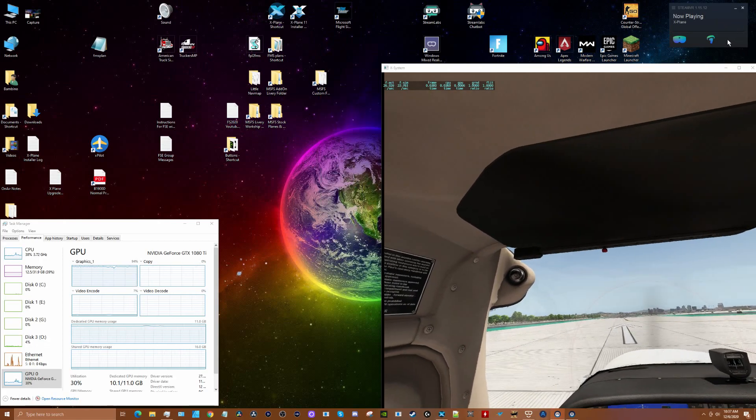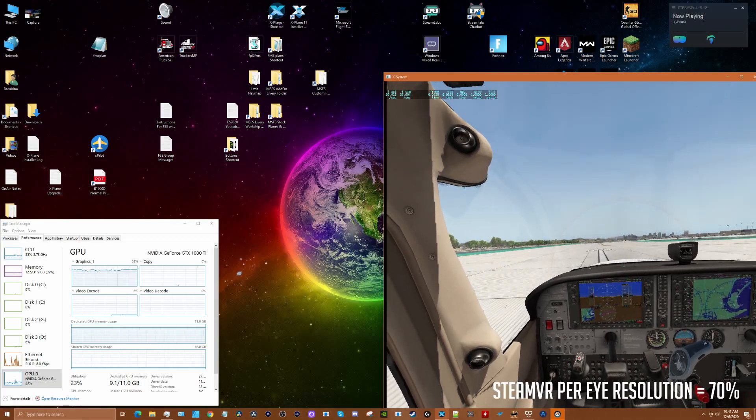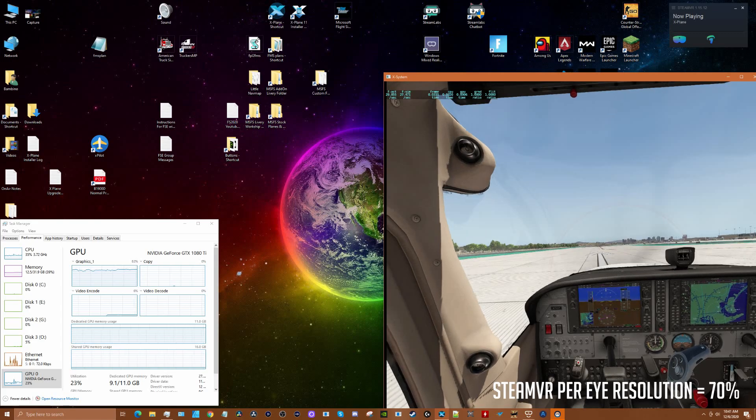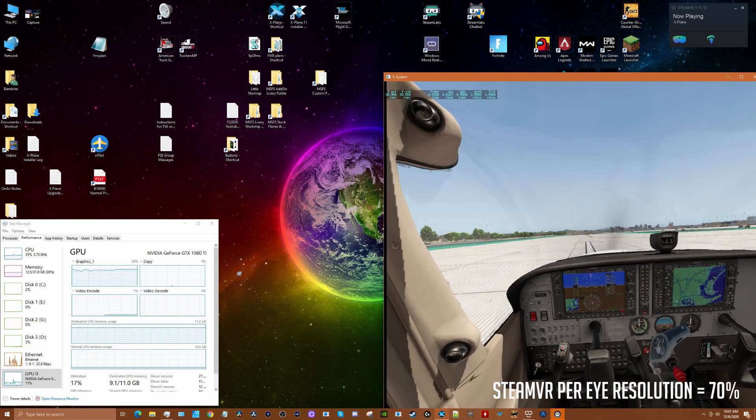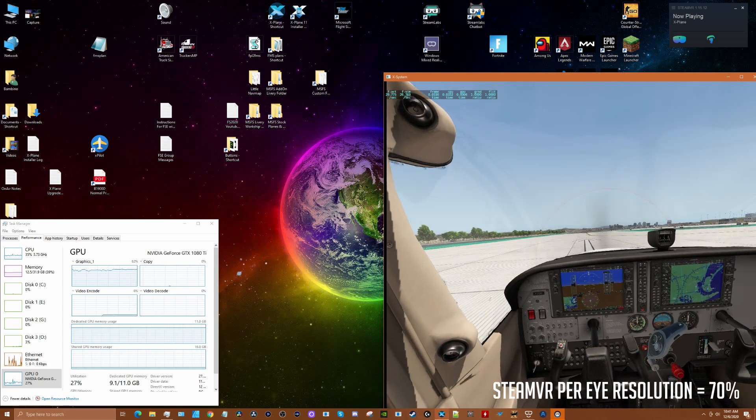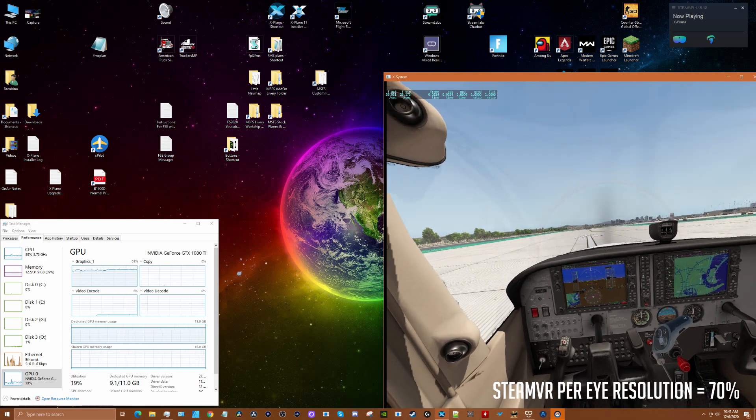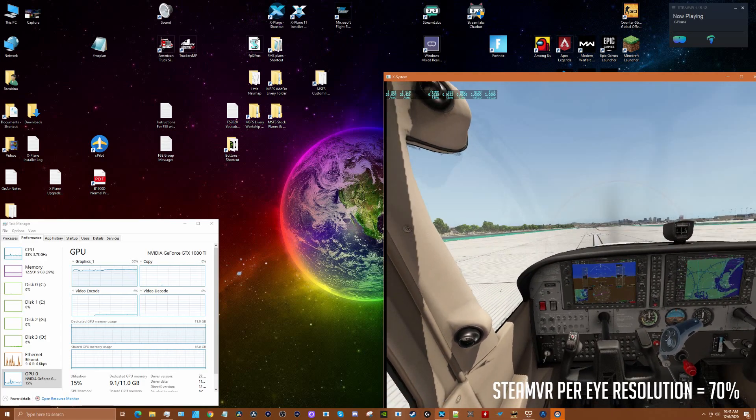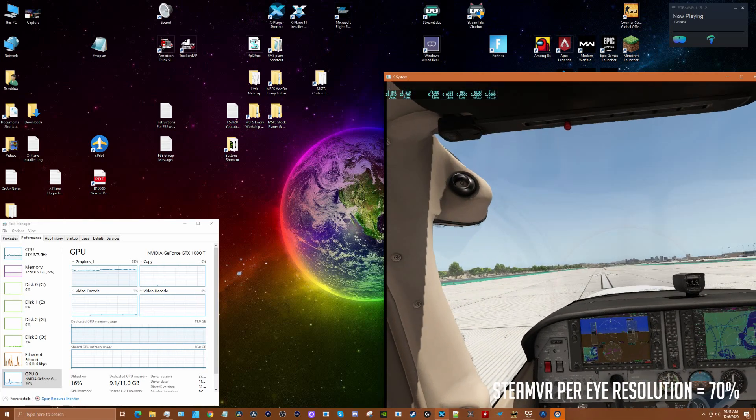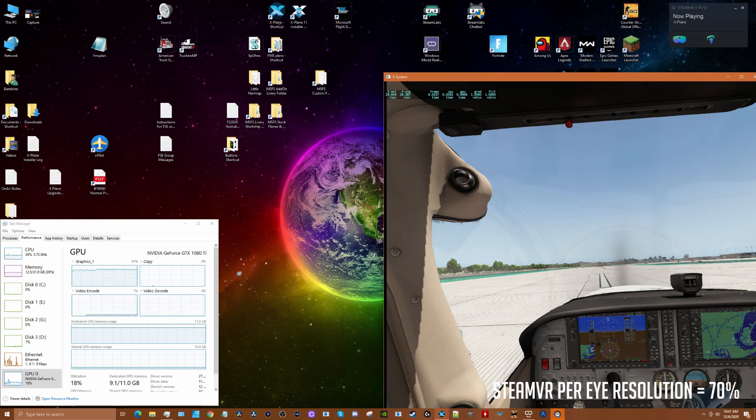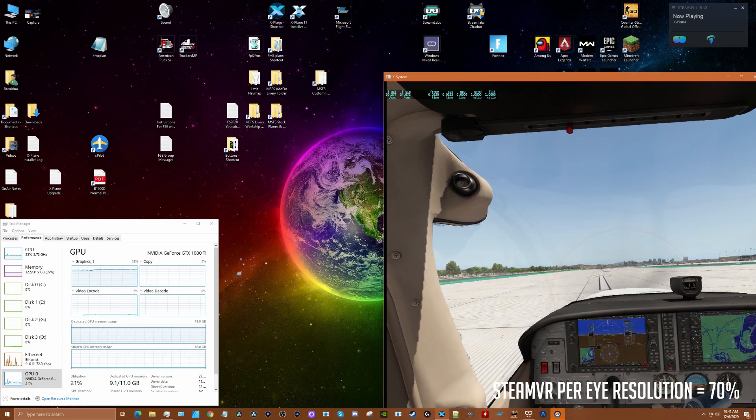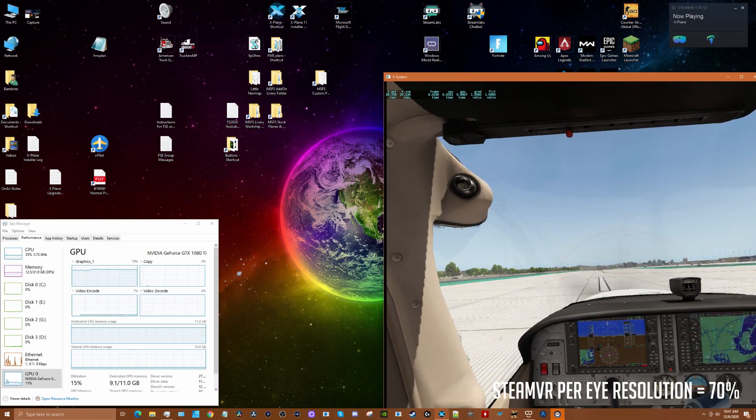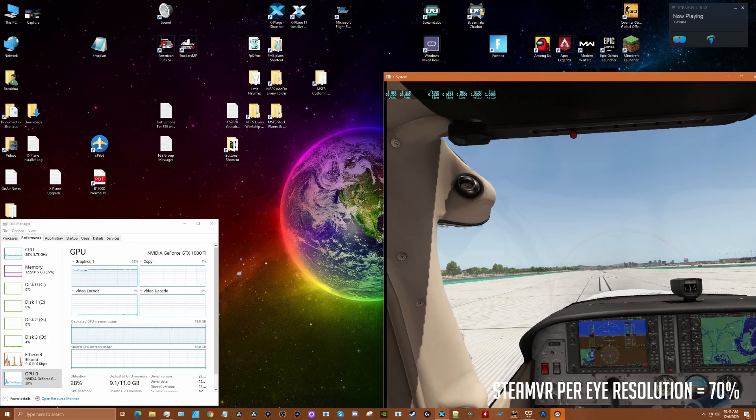I'm sitting here again, now at 70% per eye resolution in Steam VR. In the sweet spot I can read the text. I don't really notice much degradation from when it was at 100%. But as you can see from the utilization, we're down into the high 70s, low 80s, and our frame rate is at 30.